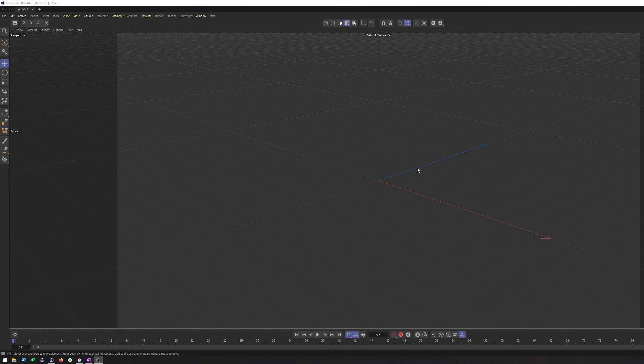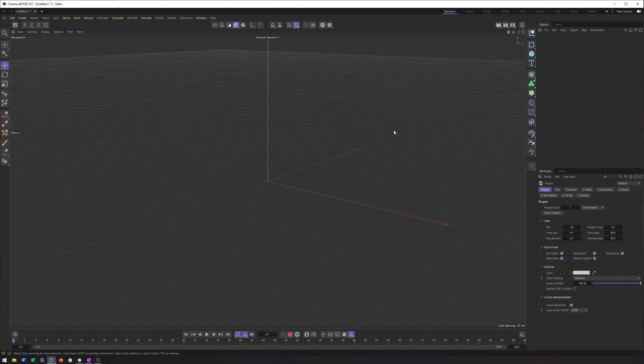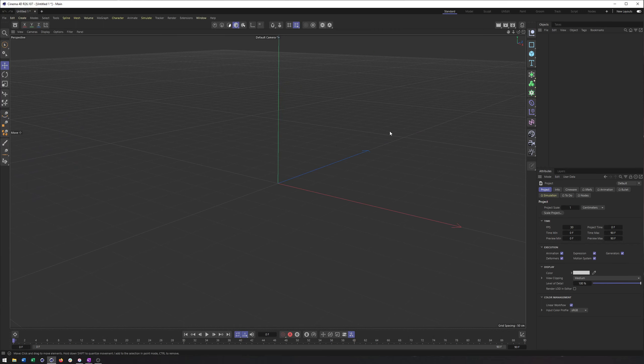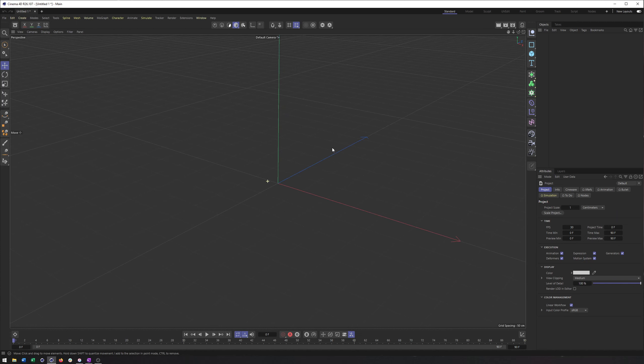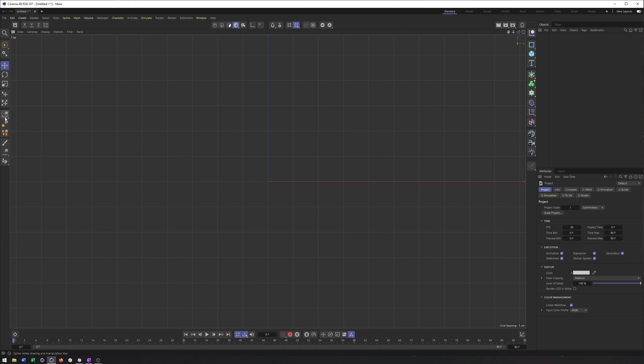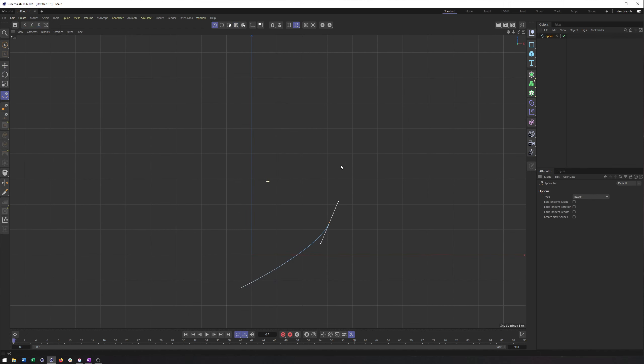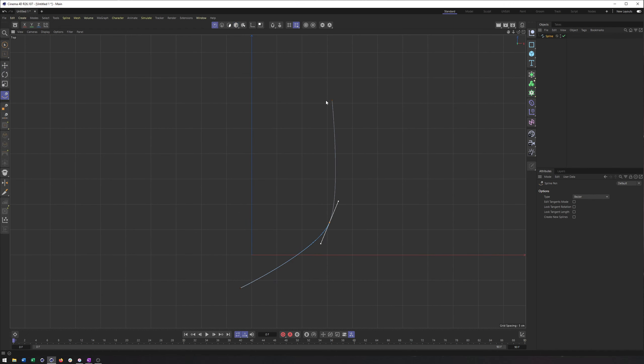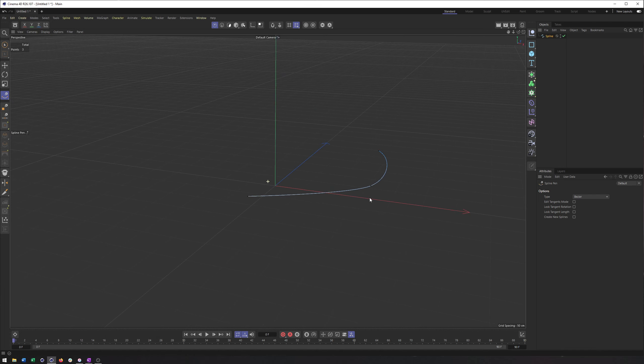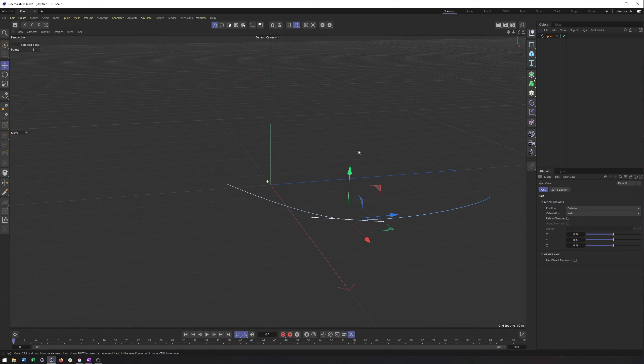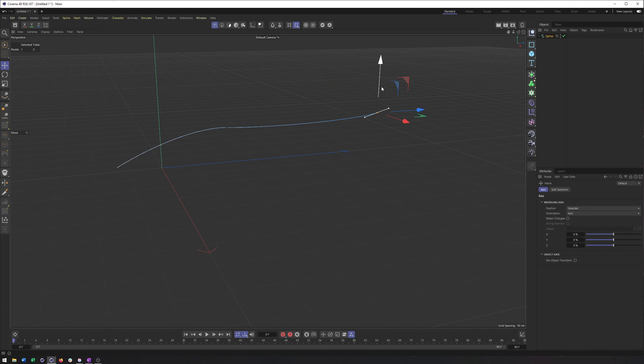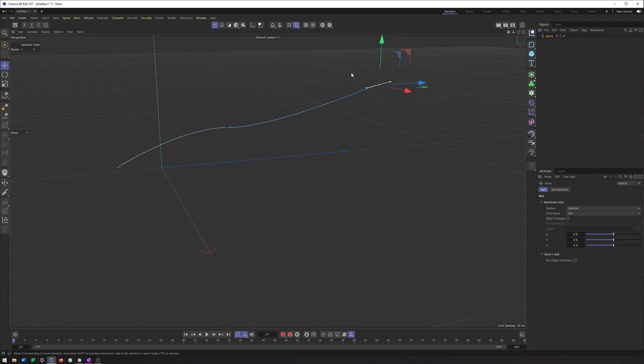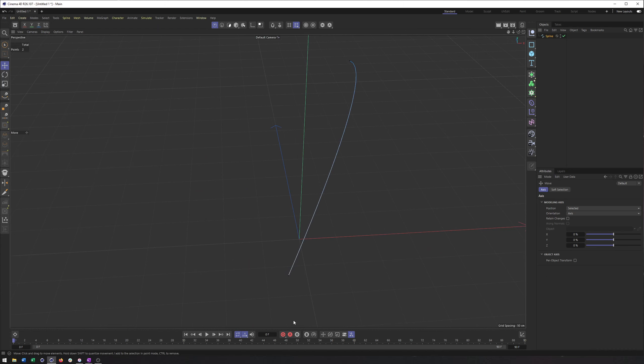Alright, so we're going to do everything from scratch here so you guys can see all of my C4D window. The first thing I'm going to start with here is the path, the blood vessel that these blood cells will go through. So I'm going to go into a top view here and just create something that has maybe just a little bit of a curve to it.